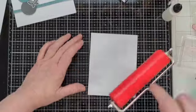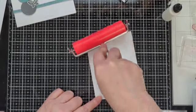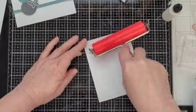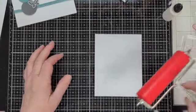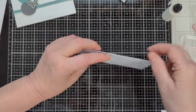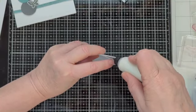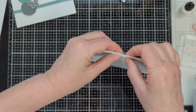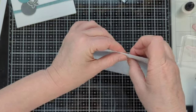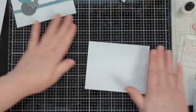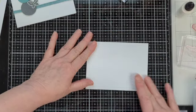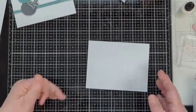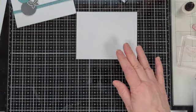I like to take my brayer these days and run it over to help the glue adhere, especially when I'm using embossing folders. I got a little spot right here that's not sticking. Put a little glue on it. And the brayer helps to disperse the glue out underneath there real well. So we've got those two layers ready to go.